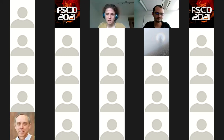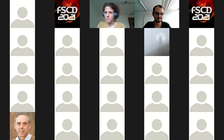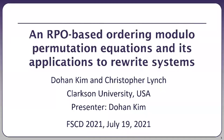RPO-based ordering modulo permutation equations by Christopher Lynch and Dohan Kim. This is a pre-recorded video where the talk is given by Dohan. Hello, my name is Dohan Kim. I'm going to talk about an RPO-based ordering modulo permutation equations and its applications to rewrite systems. This is a joint work with Christopher Lynch.